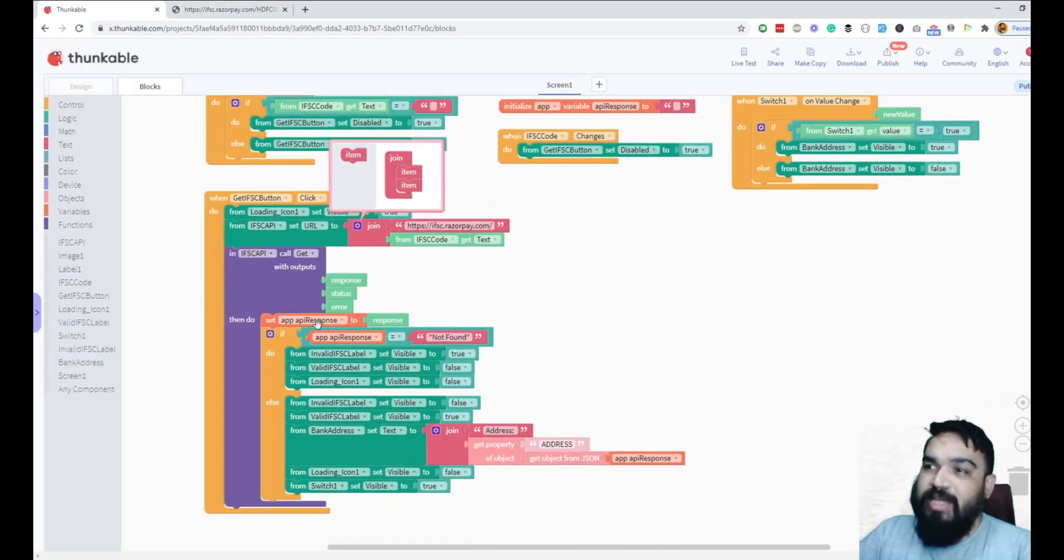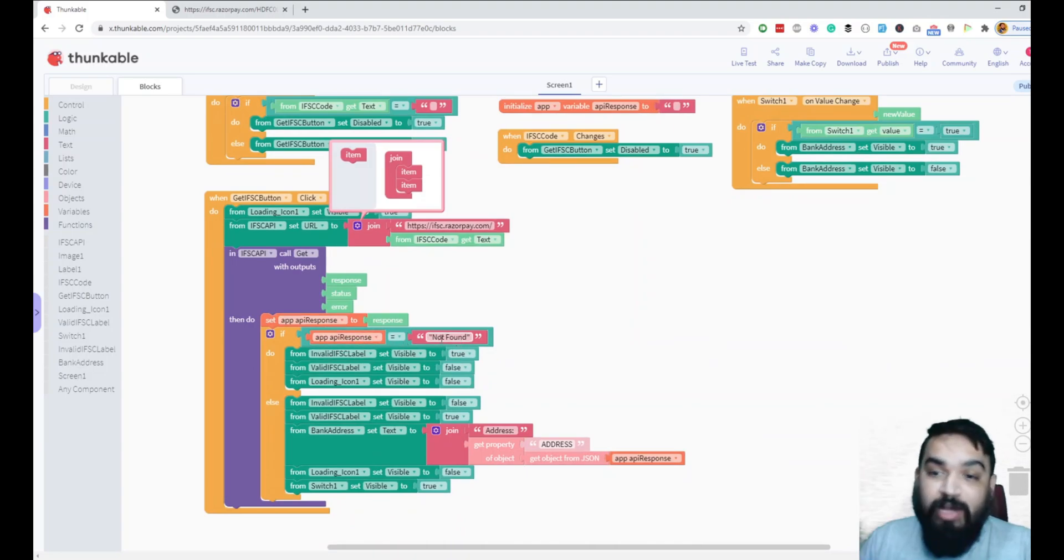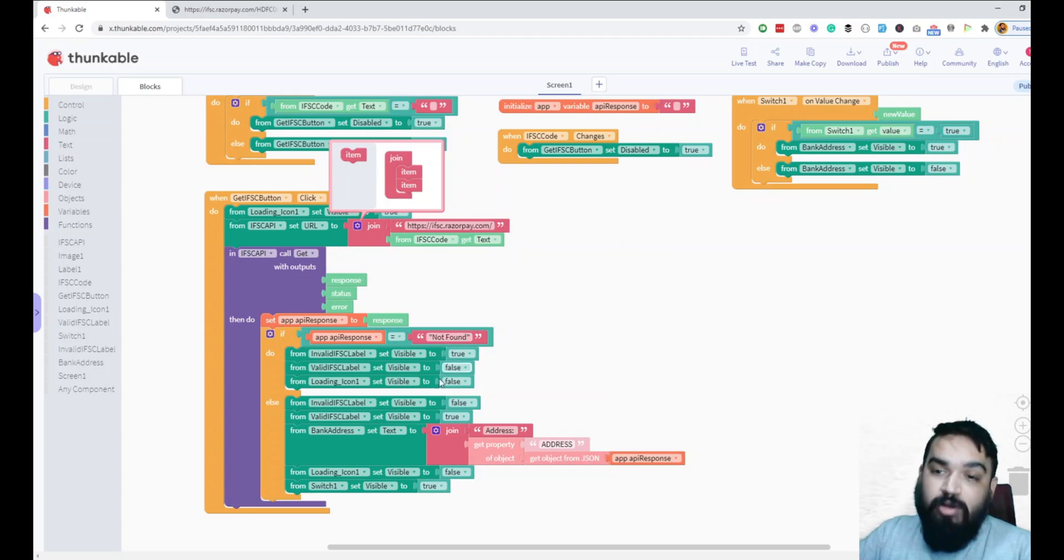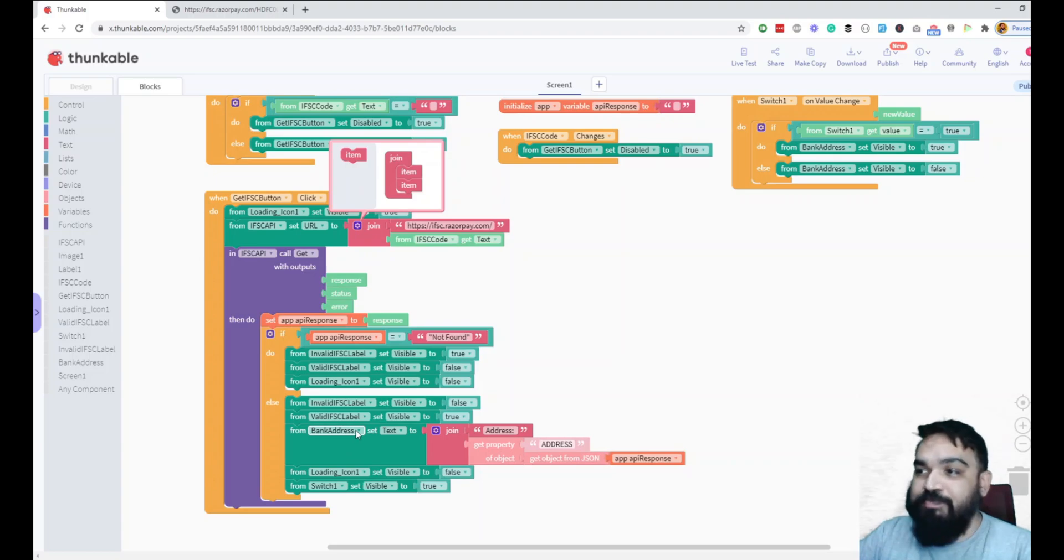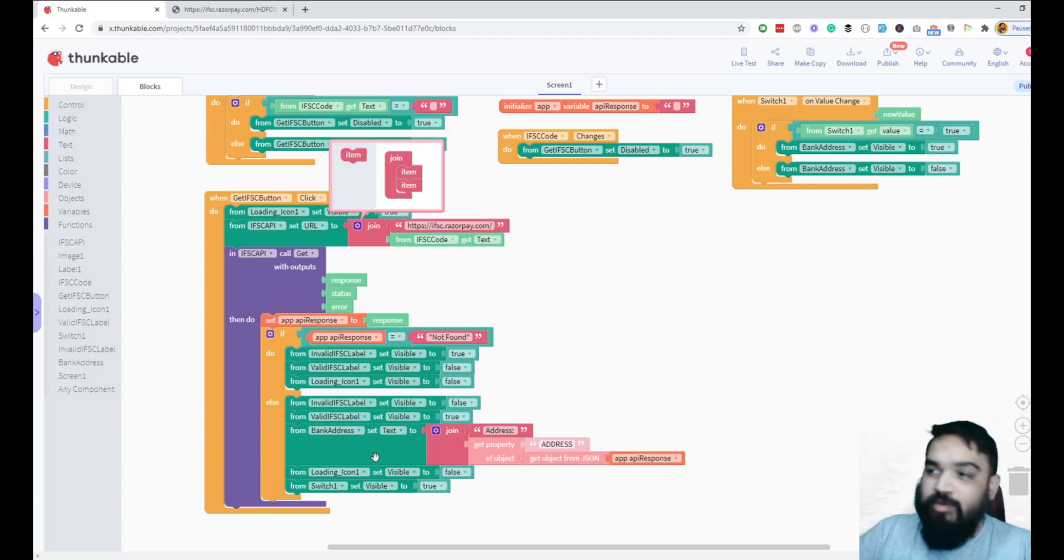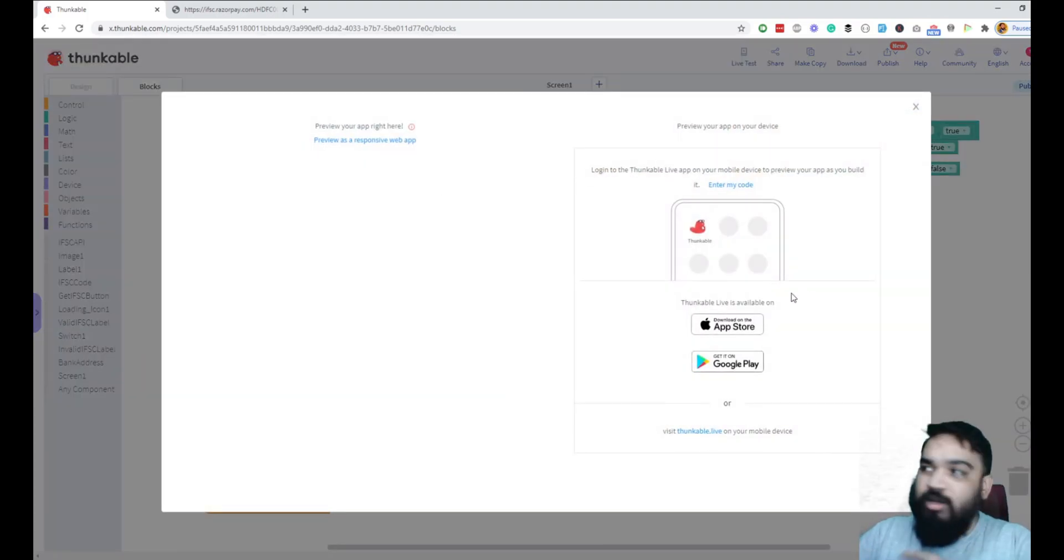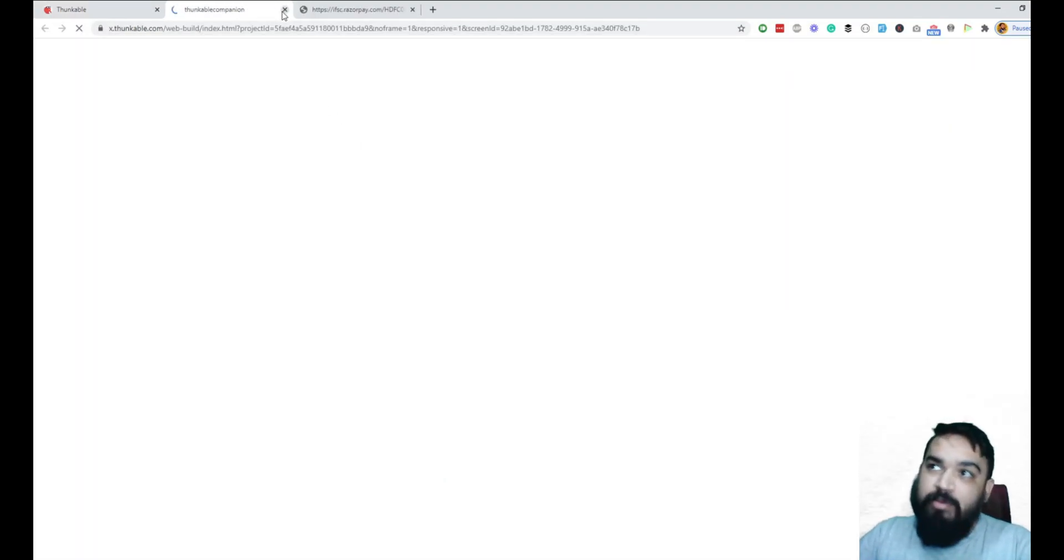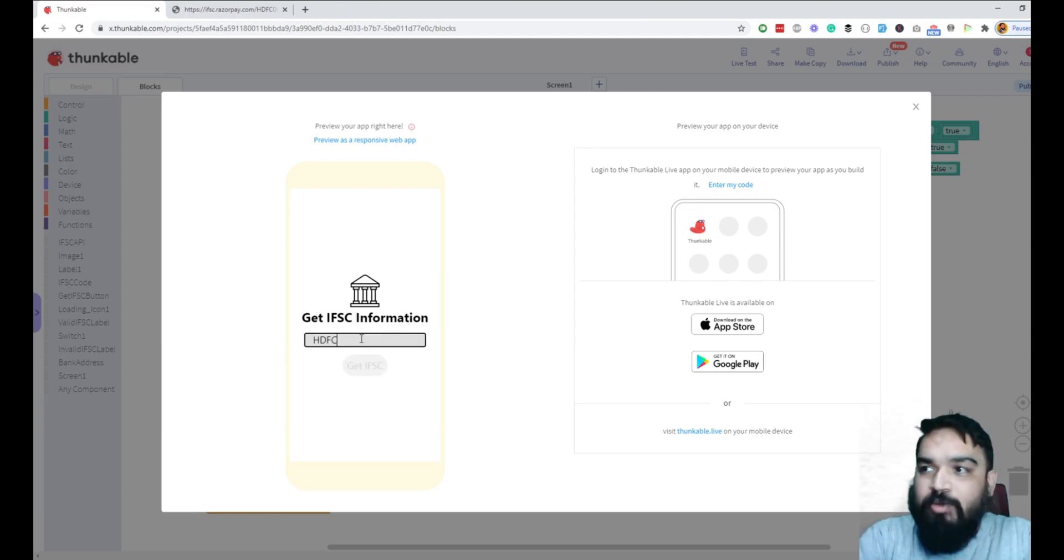Let's quickly test it. You can click on live test. You can download the Thunkable app on your mobile if you want to test this on mobile, or you can click here and it will open up a web app right here in the browser. Or you can test the app entirely right here itself. Let me quickly enable this.